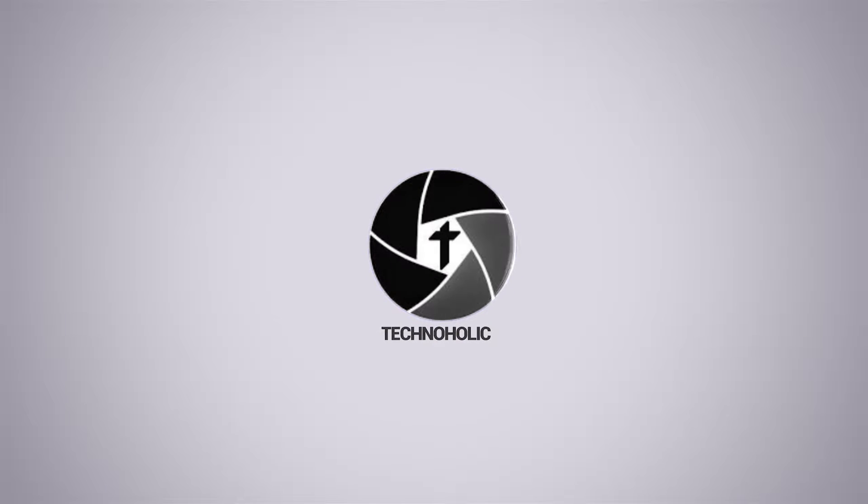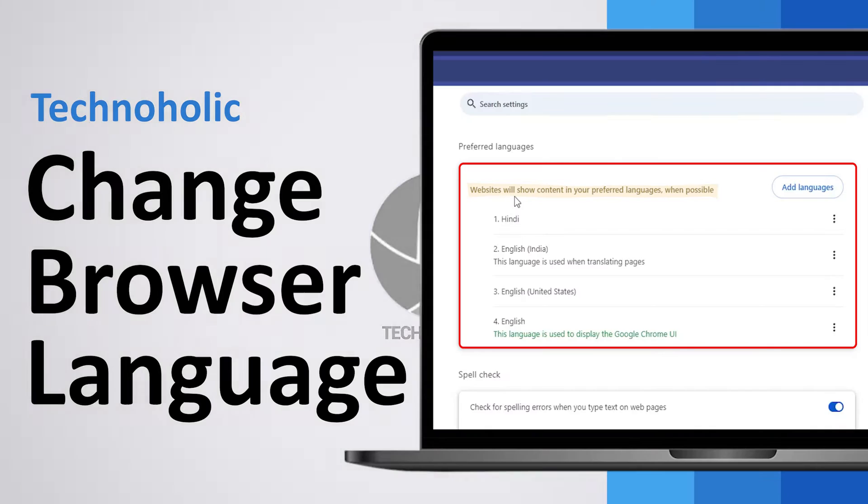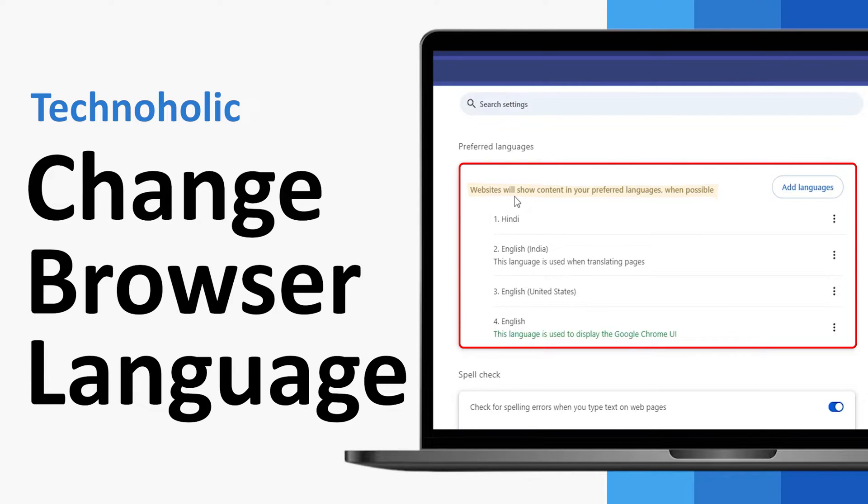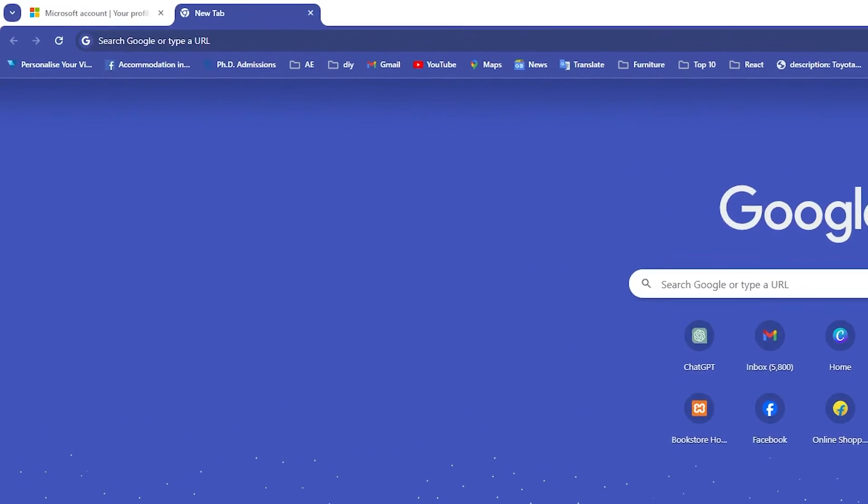Hi there everyone, welcome to Technoholic. In this video we will talk about how we can change the language of a website, especially when you see your website in a different language than you wanted to see it in.